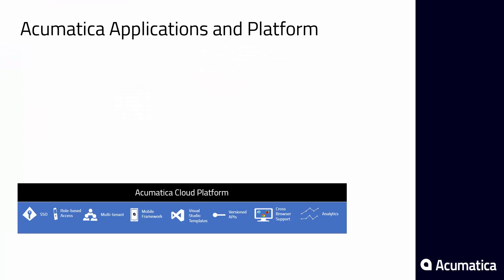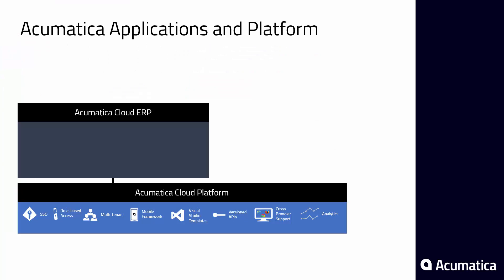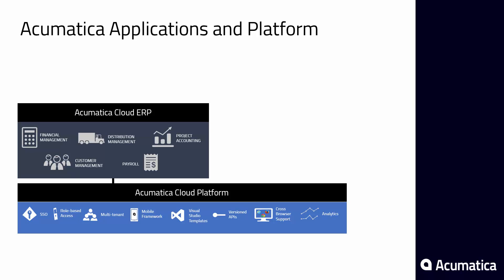Acumatica includes a complete set of integrated business applications. The core financial suite delivers advanced features such as multi-currency, inter-company accounting, deferred revenue, and customer-defined reporting segments.